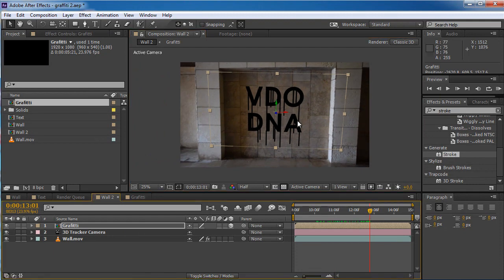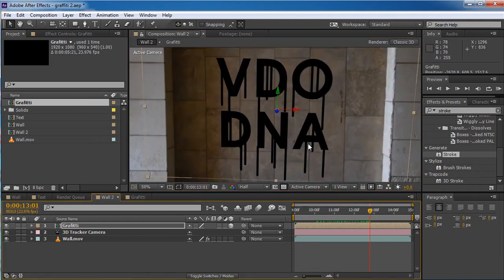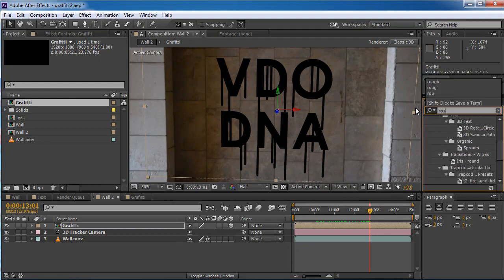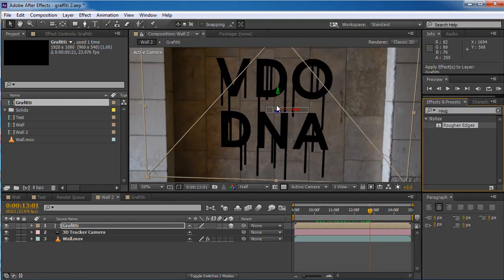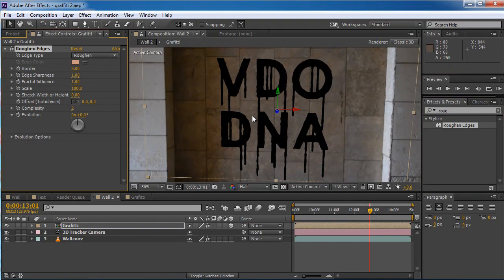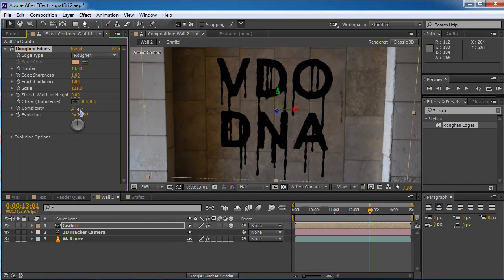It looks too perfect so I want to change it a bit. I'm gonna go to a really nice effect called Roughen Edges and put it on the graffiti layer. We have a pretty nice result — we can change the borders a bit, the sharpness is fine, the fractal influence is fine, and we can scale it up a bit and stretch it a little.